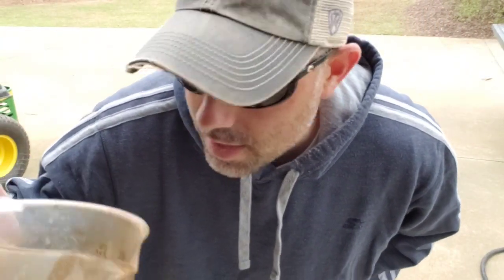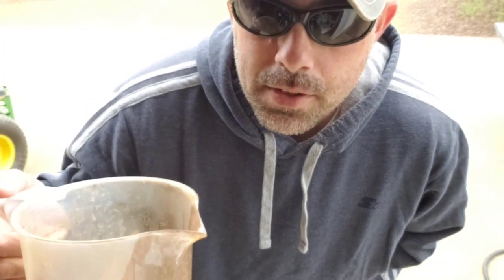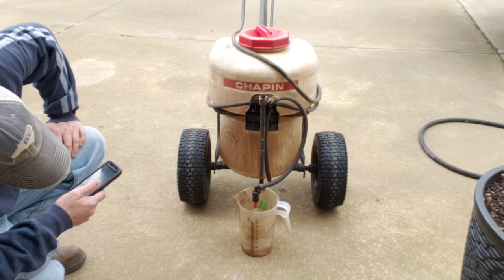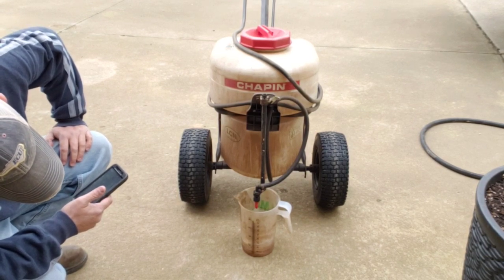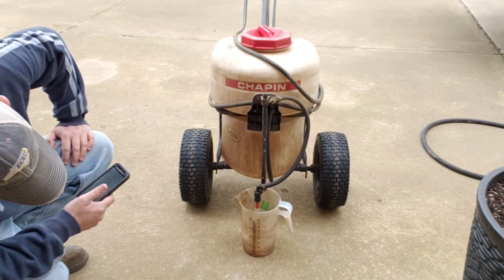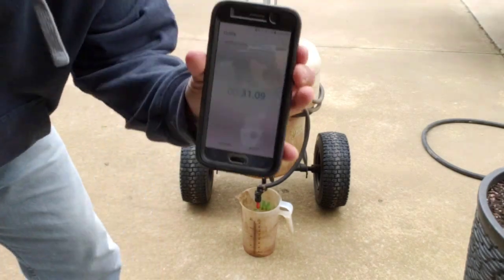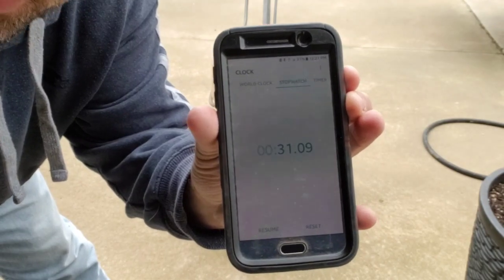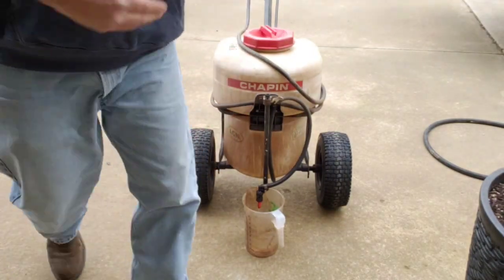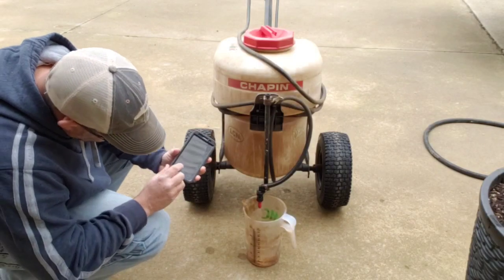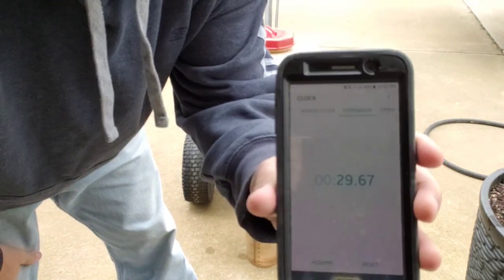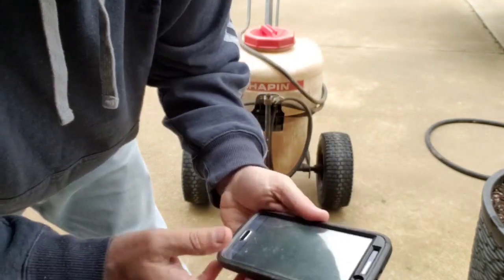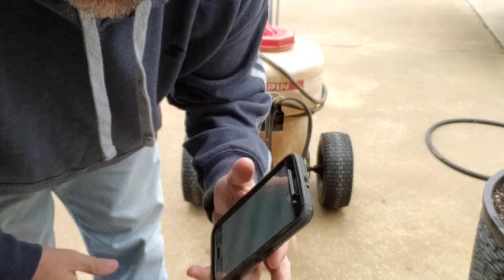Just making sure everything is clear and the lines are flushed out, which they are. So we're getting ready to do the test — 31 seconds. A really good tip is to do this three times and take the average. 30.38. 29.67. So I would just be safe to say that 30 seconds is what it takes to spray out 32 ounces. So I'm really at two minutes per thousand.